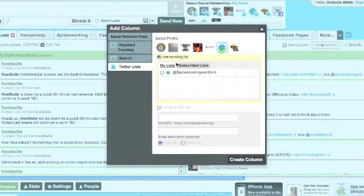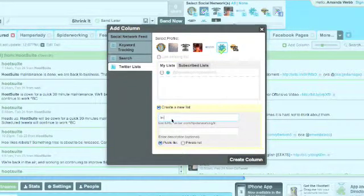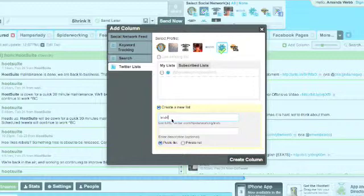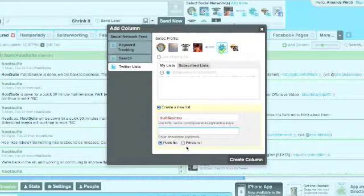Choose the Twitter profile. And you can choose an existing list or you can make a new one. I'm going to make a new one. Click create column.